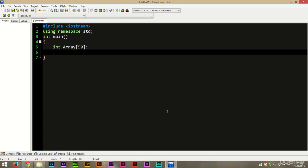Welcome back everyone. In our previous lesson we learned how to create an array. Now learning to create an array is not enough. You also need to learn how to insert into that array, and how to print the contents of an array. Then only you can properly use arrays.